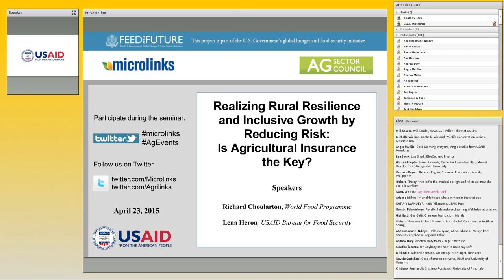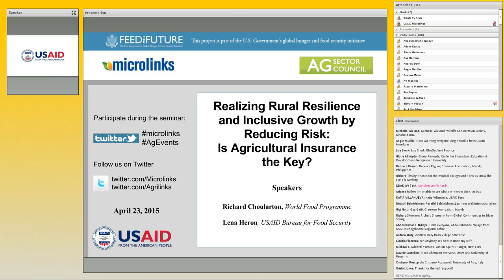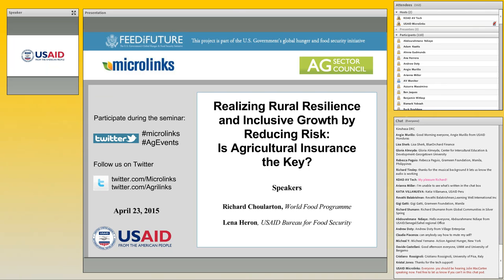This seminar is a special joint presentation in both the Micro Links seminar series and the Agro Links Ag Sector Council seminar series. Micro Links and Agro Links are sister knowledge management platforms managed by the Feed the Future Knowledge Driven Agricultural Development project. Whether your wheelhouse is food security and ag or inclusive market systems, there's a lot of content on both sites of mutual interest.